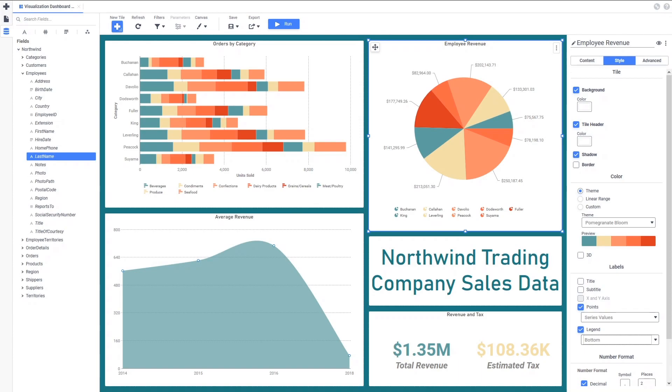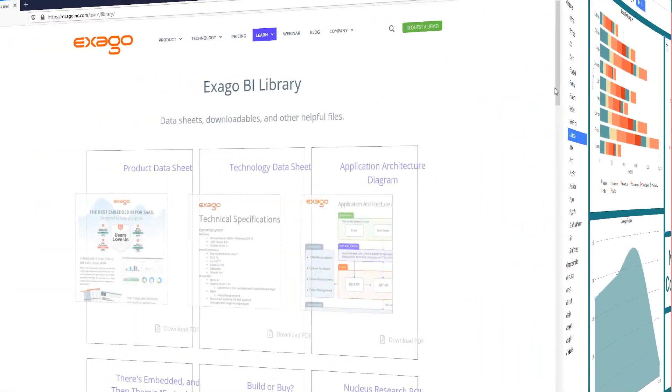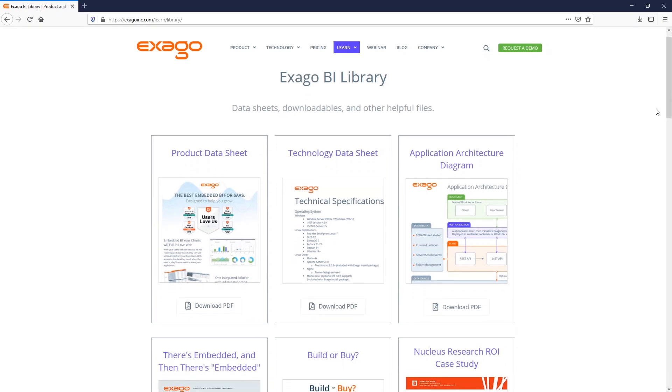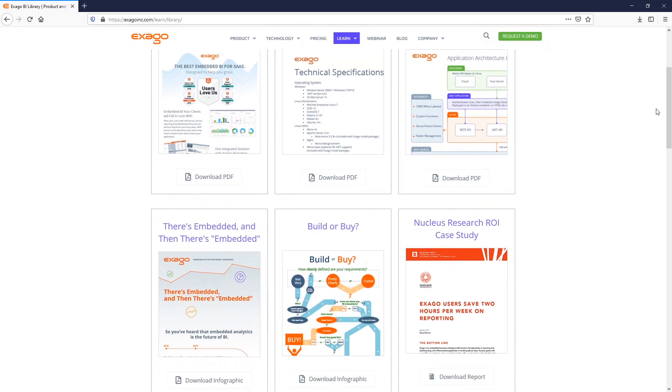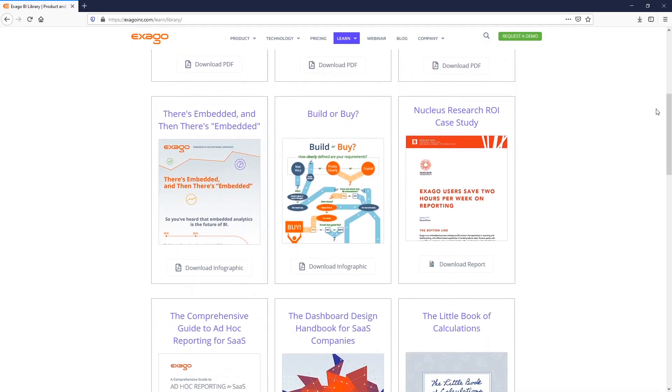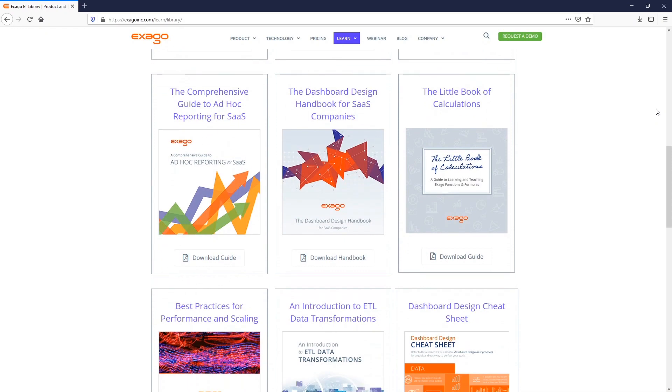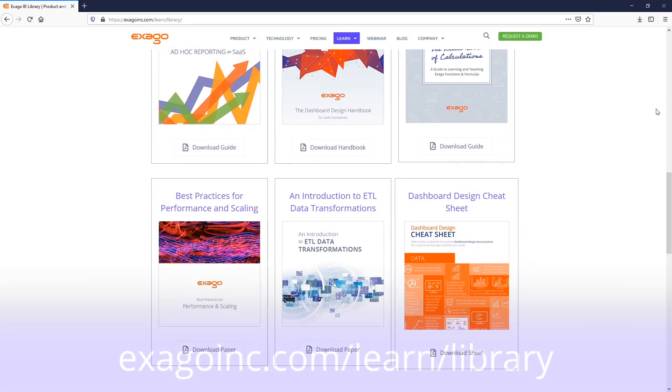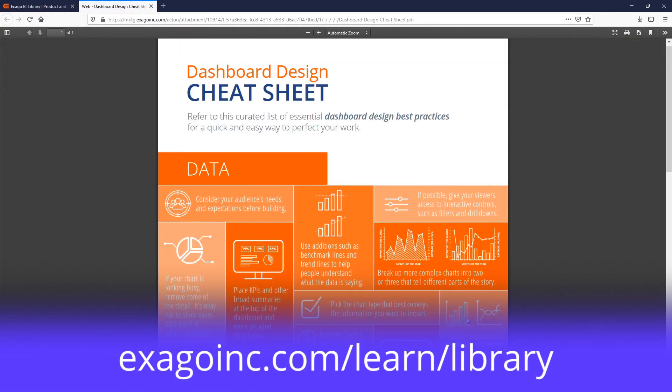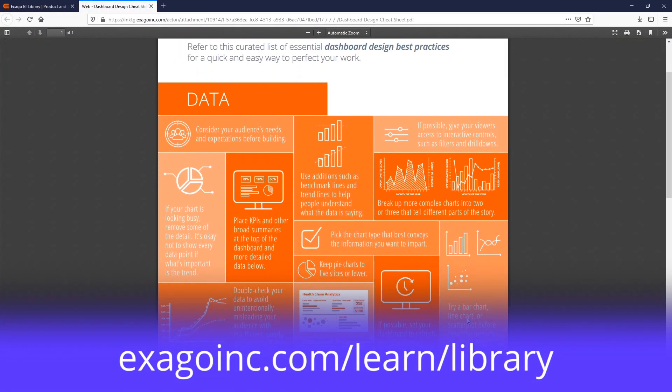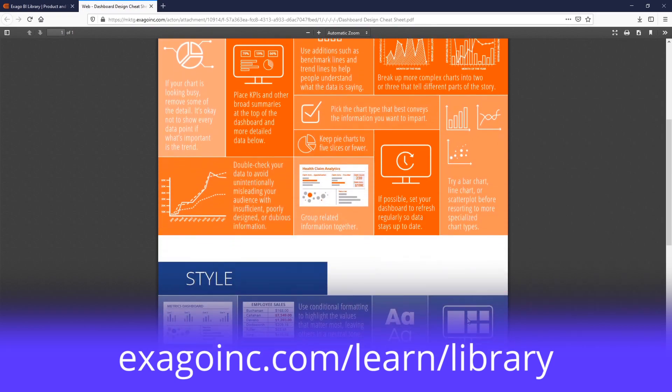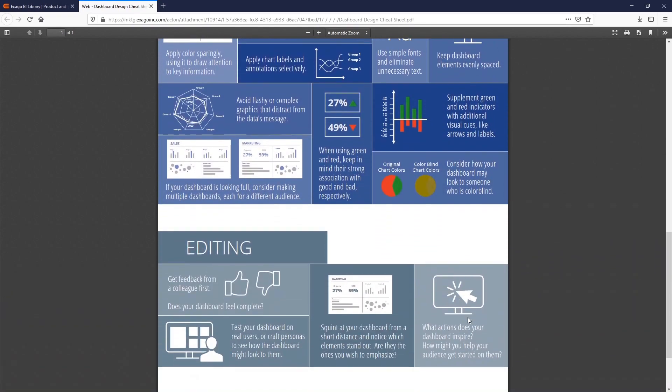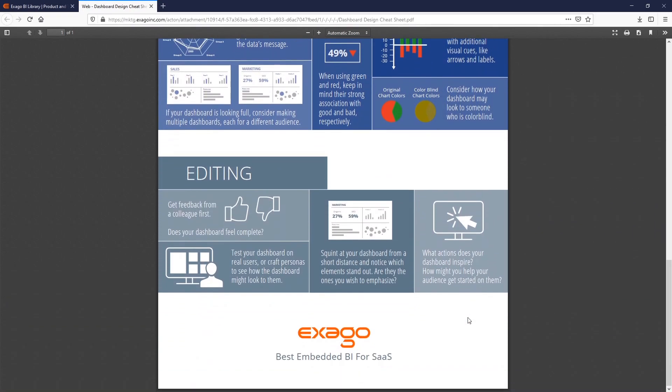For more information about building dashboards, check out the Dashboard Design Cheat Sheet. This concludes our segment on dashboard visualizations. Be sure to check out the other segments in the video training series if you haven't already. And as always, happy reporting!